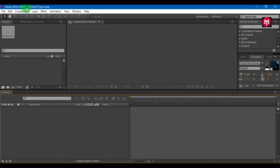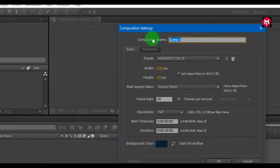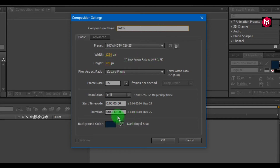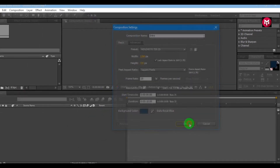Create a new composition. Name it as you want — I will name it as intro. Set width and height 1280 and 720 pixels, at a frame rate of 25. Time duration of 10 seconds will be fine. Now hit OK.